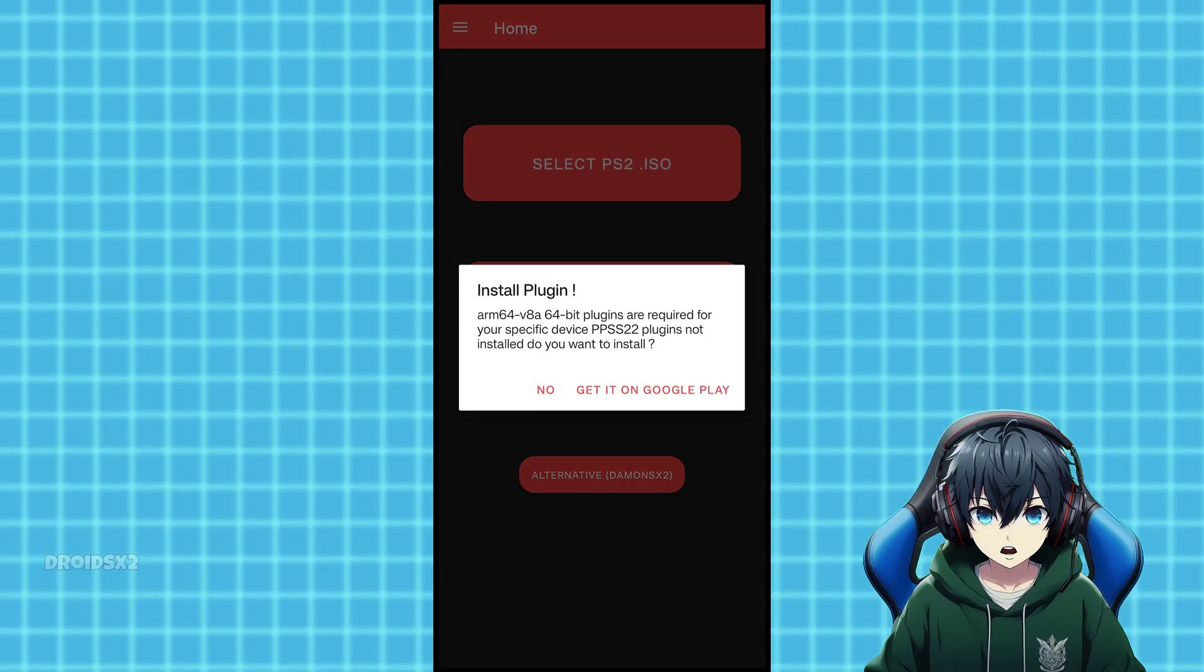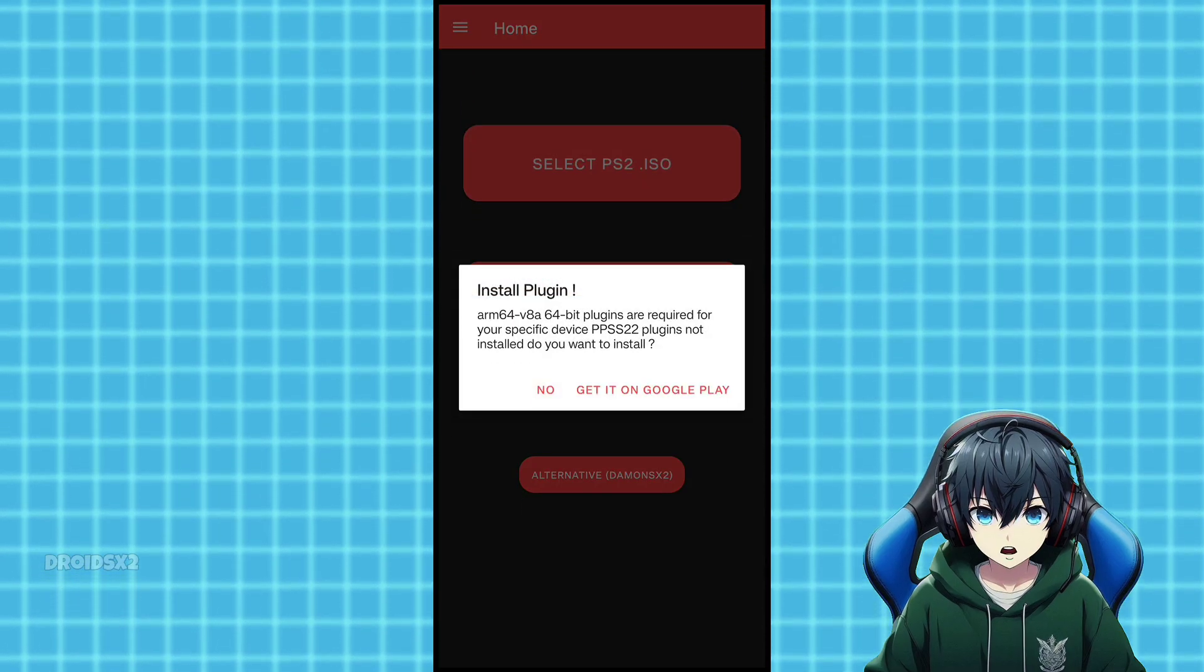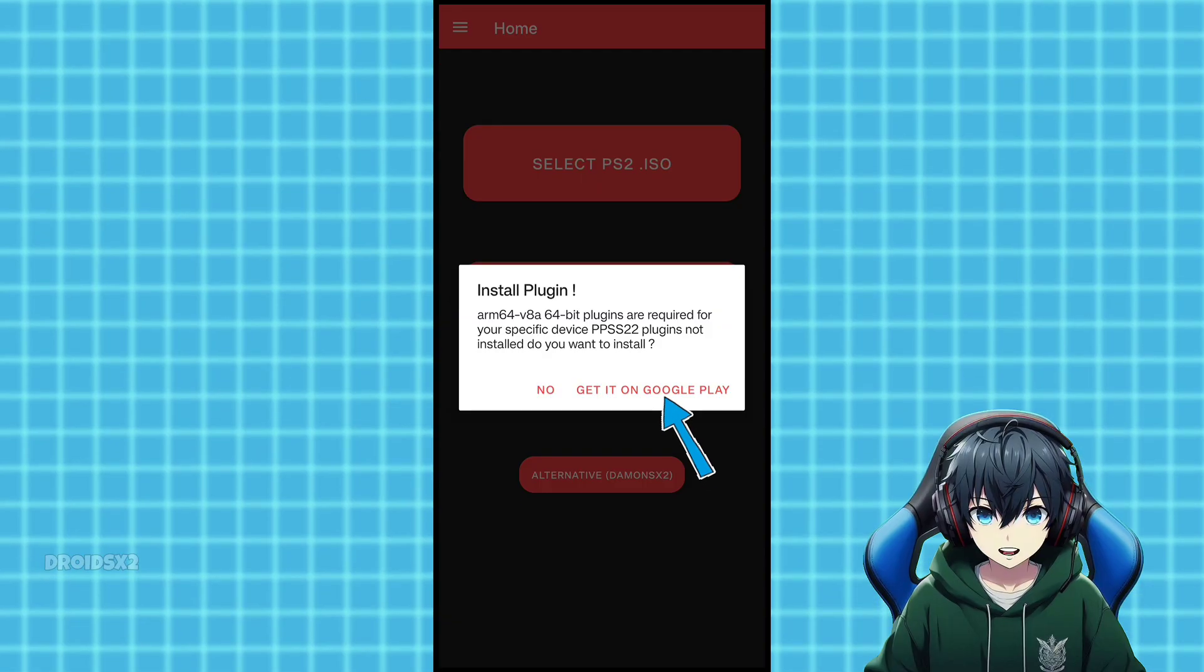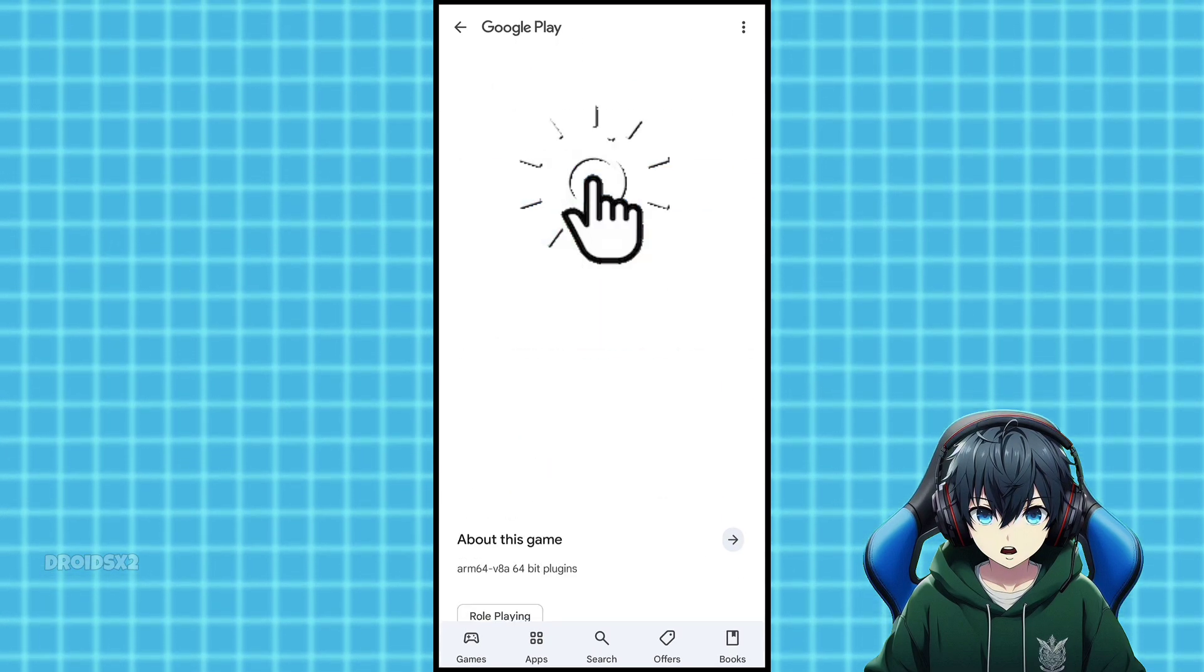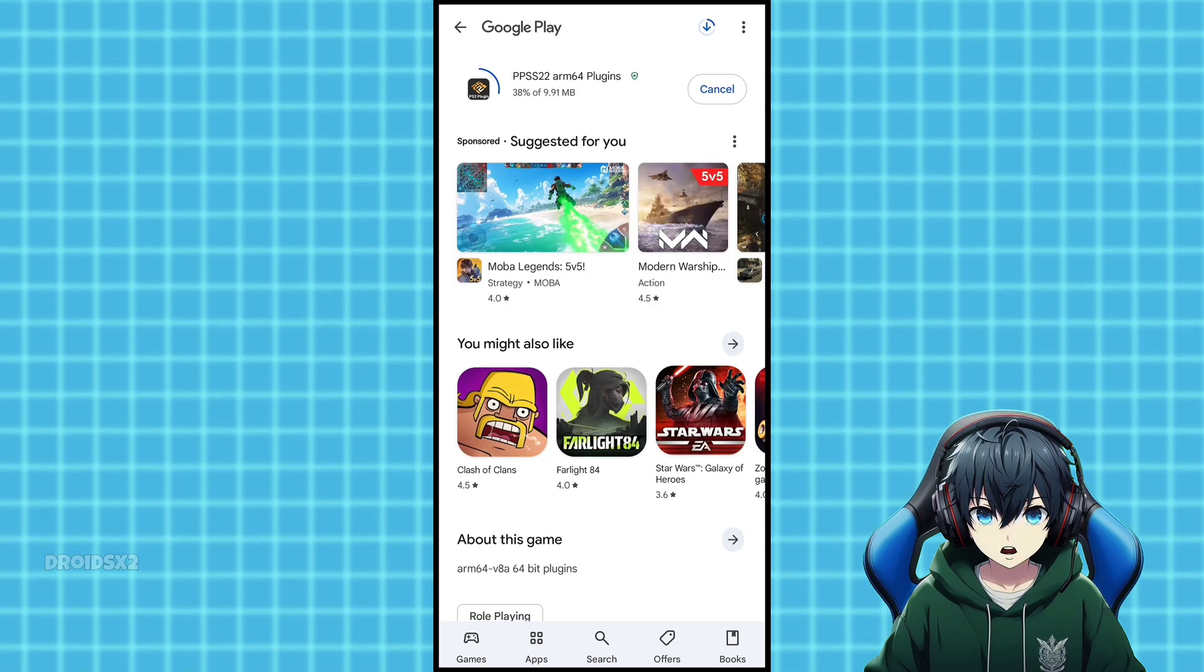We need to install the plugin for this emulator. Click here, and it will directly take you to the Google Play Store. Install this plugin.